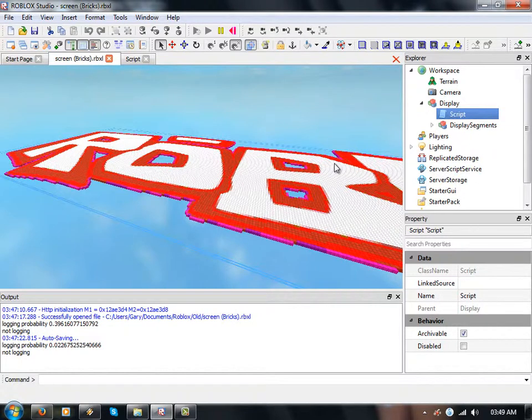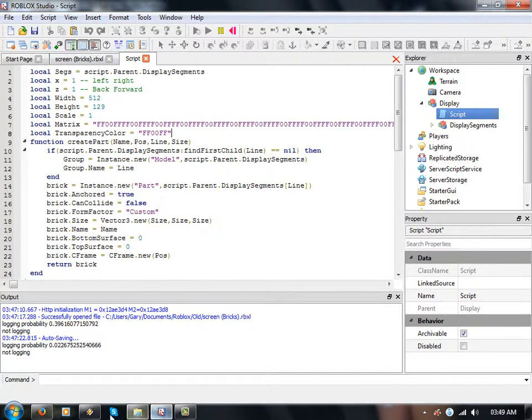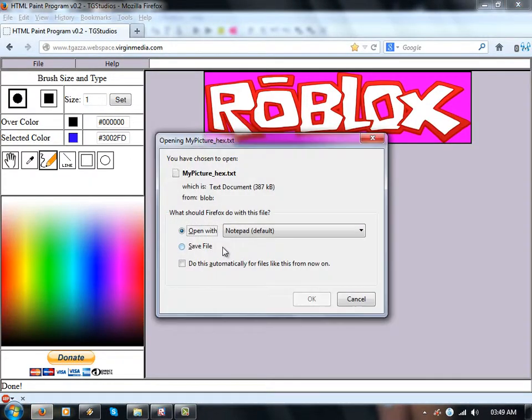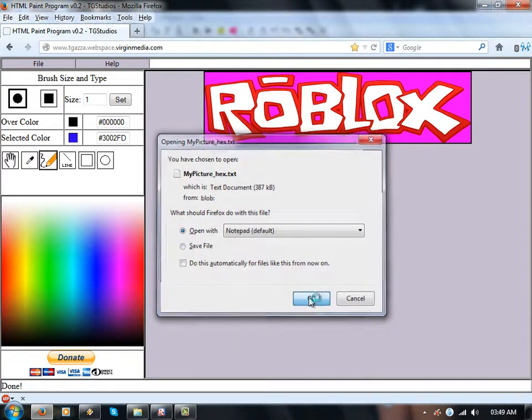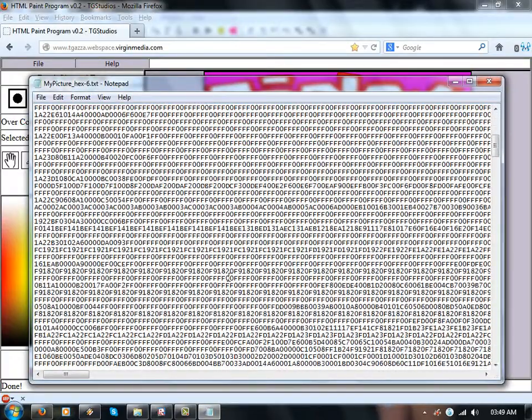So it basically goes through this string which is, if I do a little quick example, I'll save this as hex. Screen of hex.